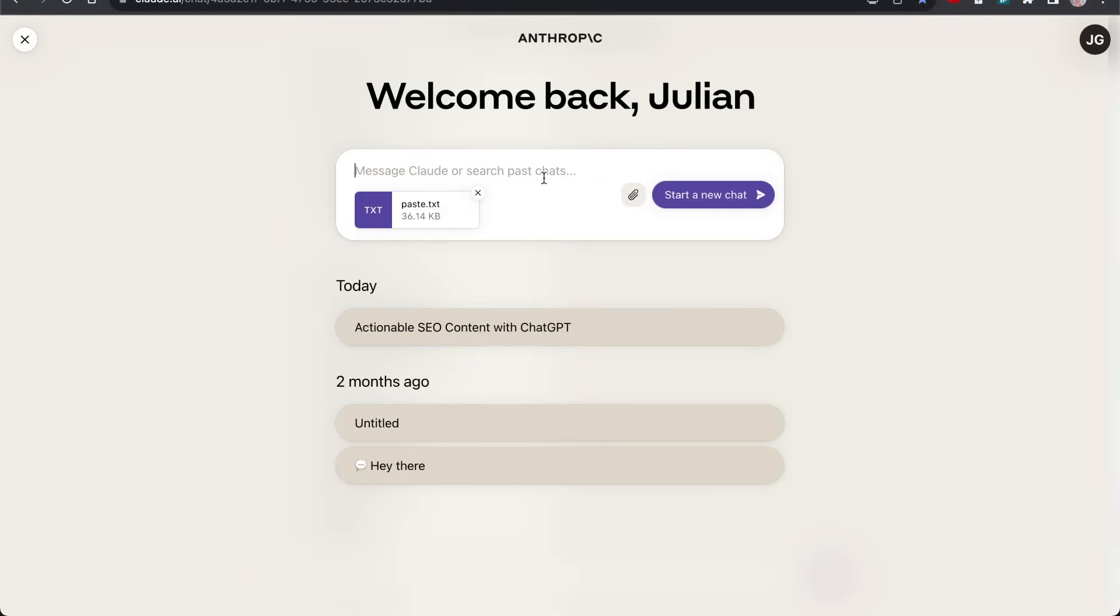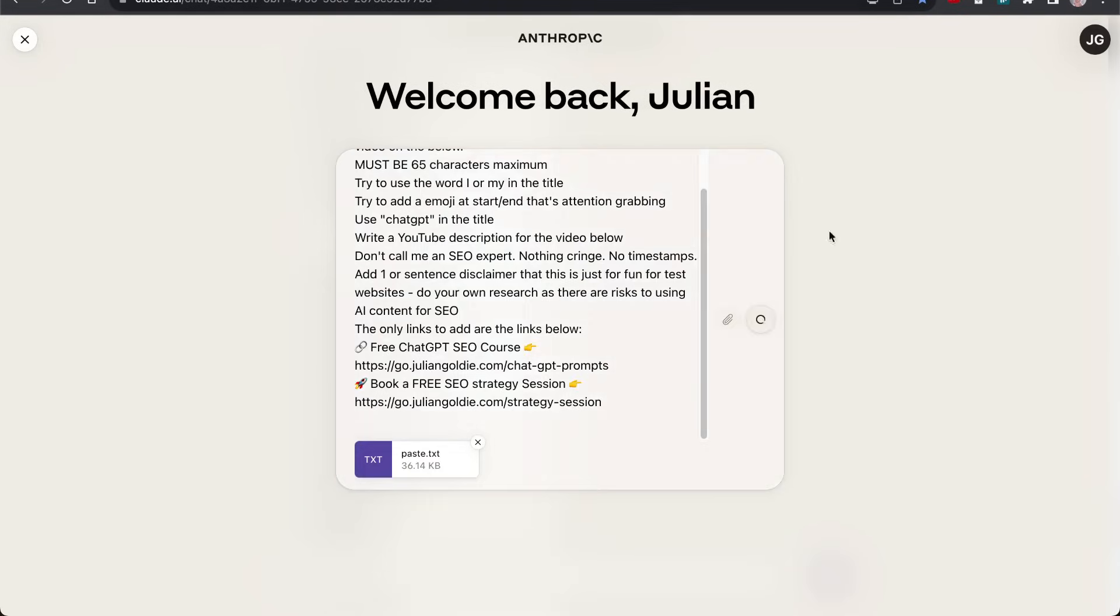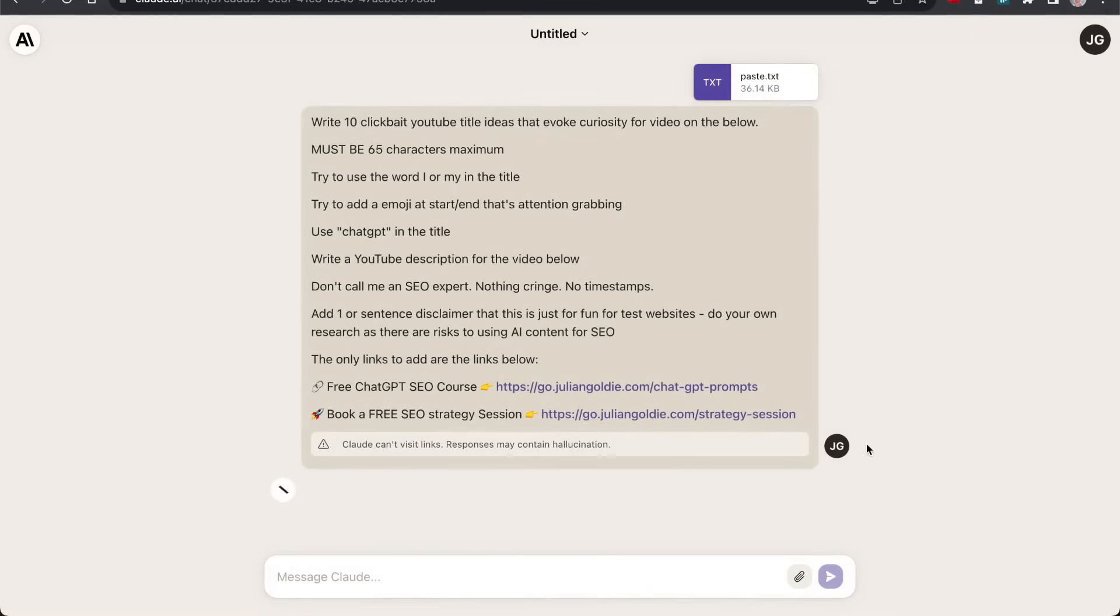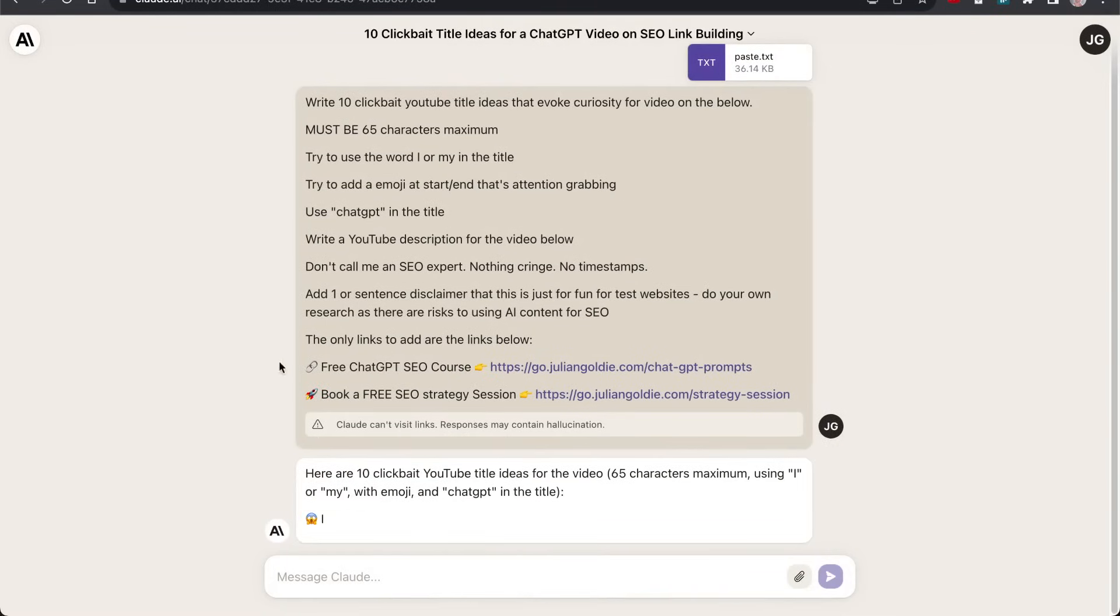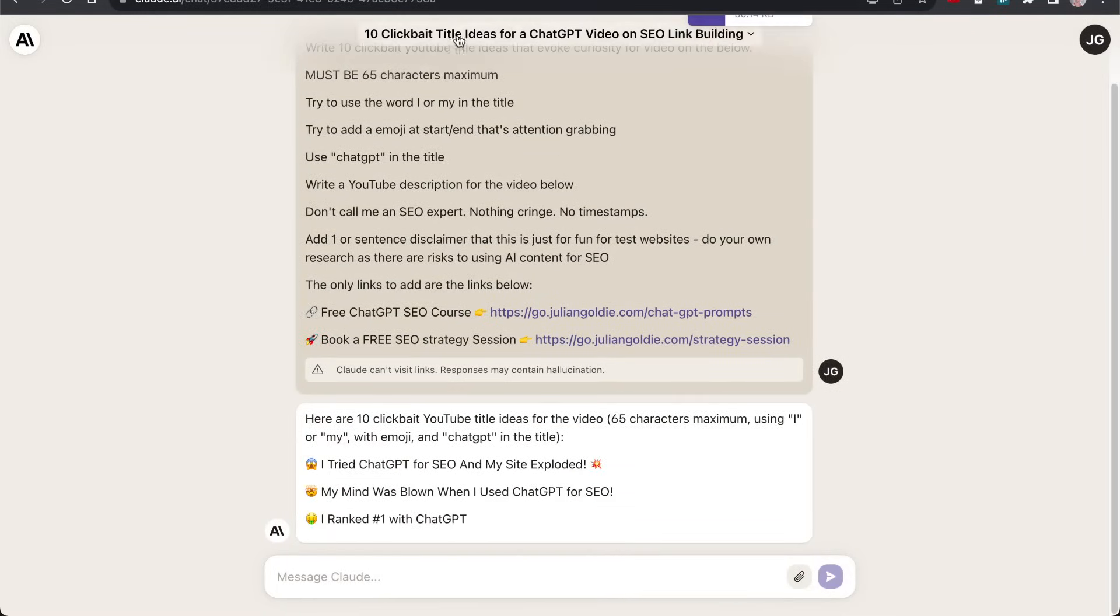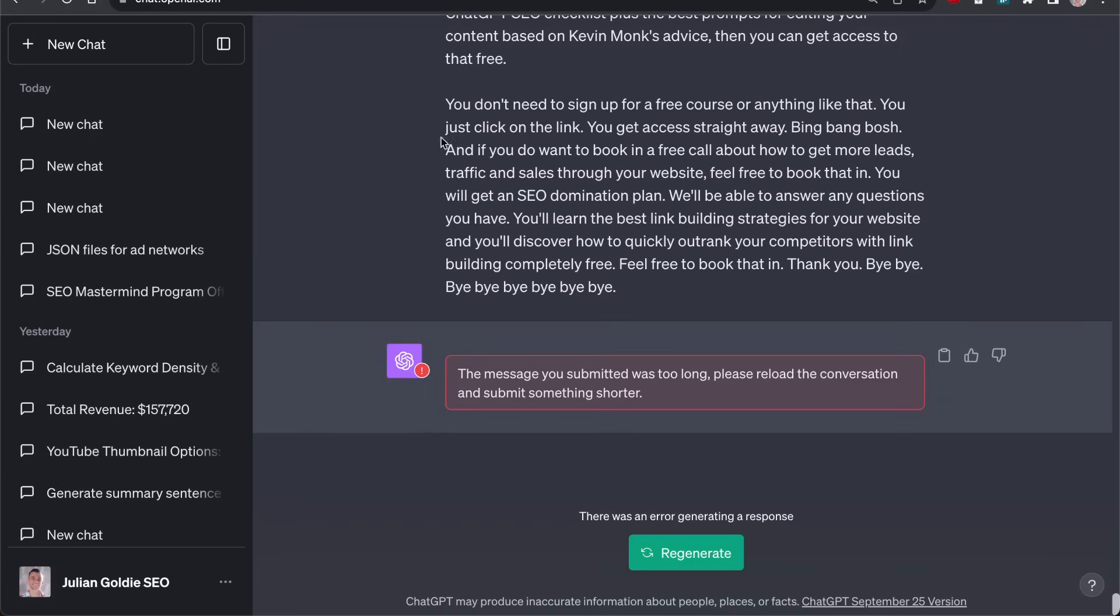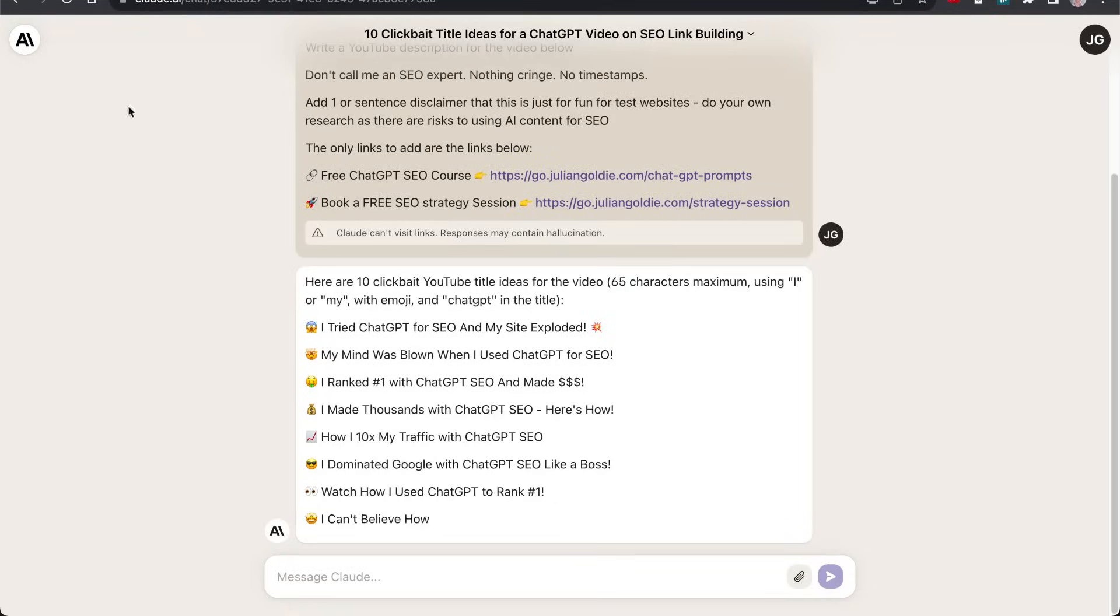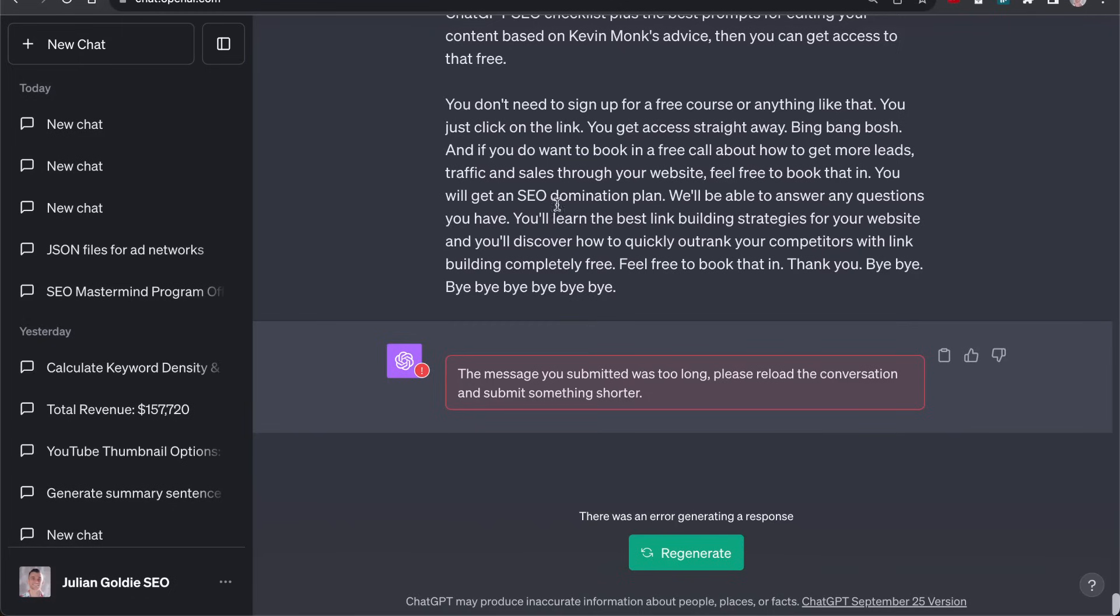If I do the same in Claude like so, and then hit continue like this, it can handle way higher word counts and it actually does the job. Whereas with ChatGPT, it just broke. But Claude is free and ChatGPT is paid.